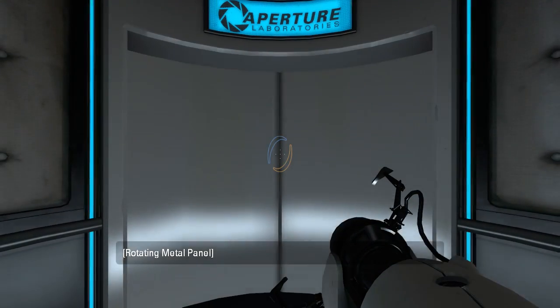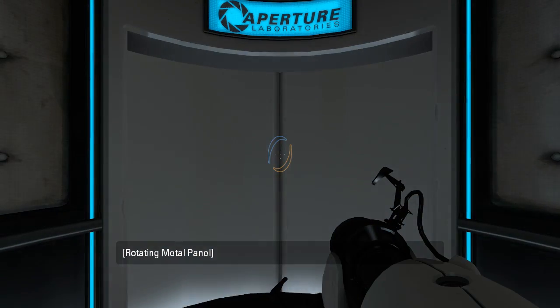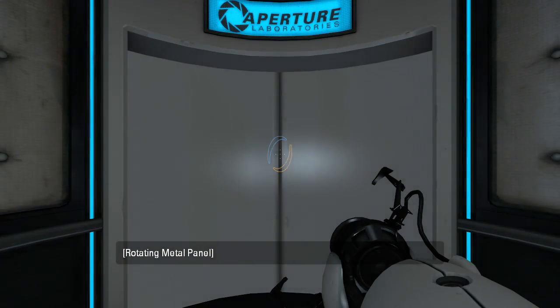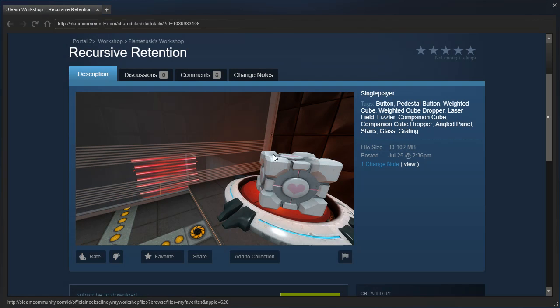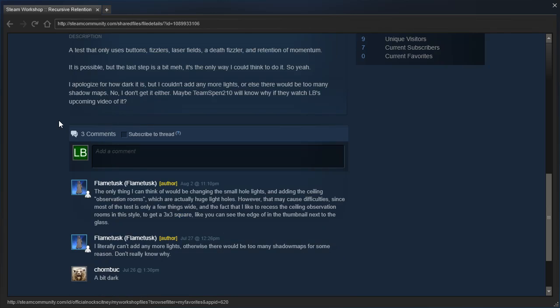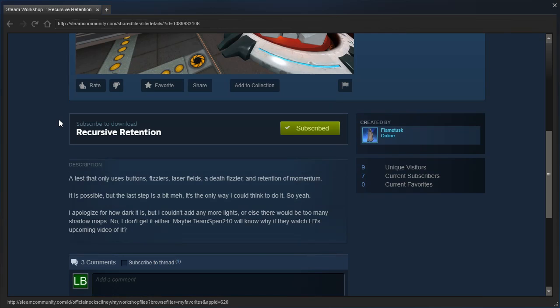Hey guys, I'm LB, and let's check out Recursive Retention by Flametusk. A test that only uses buttons, fizzlers, laser fields, a death fizzler, and retention of momentum.